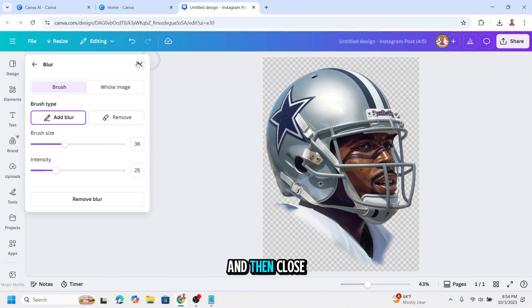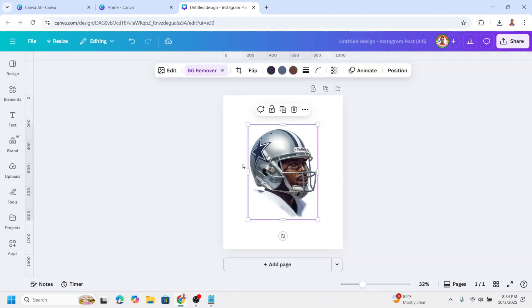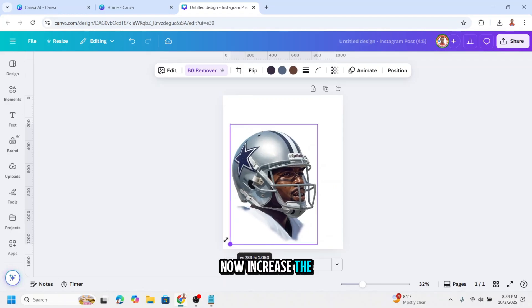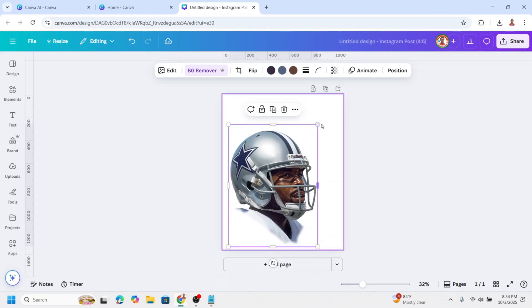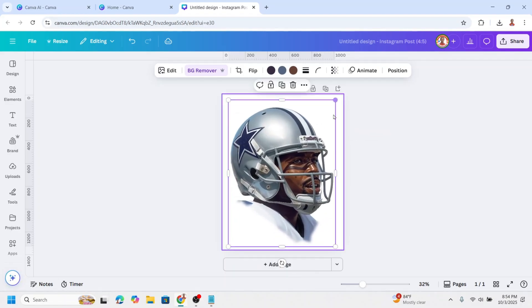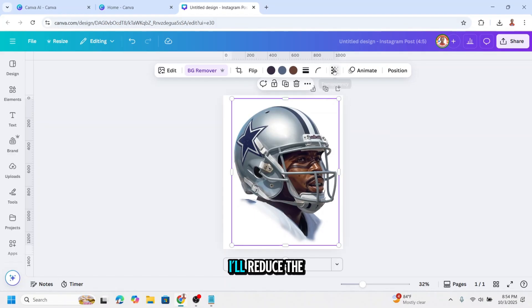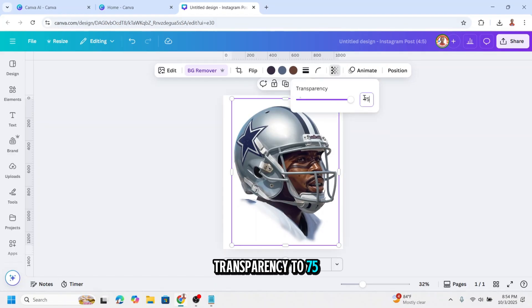And then close. Now increase the size. I'll reduce the transparency to 75.